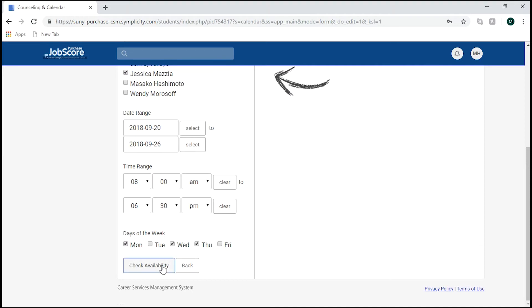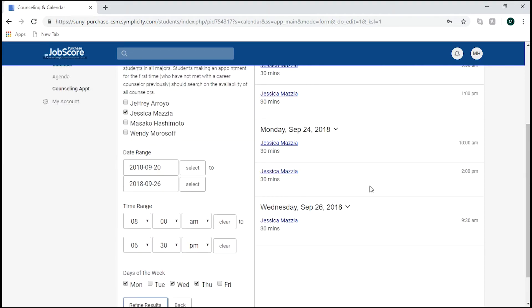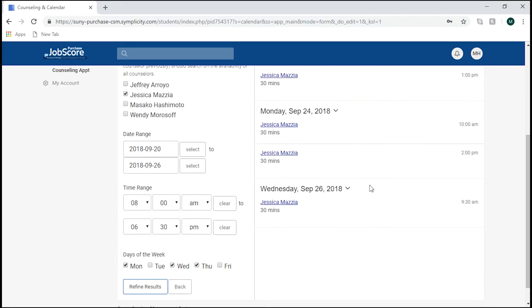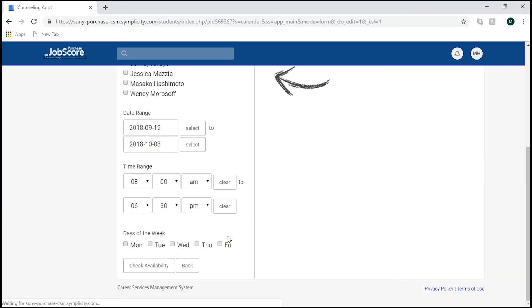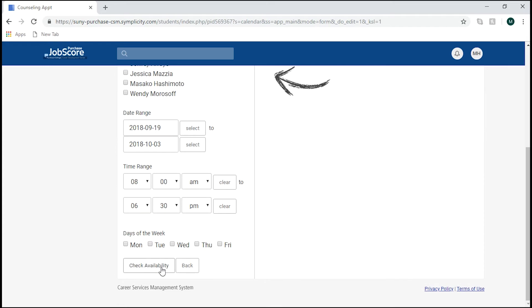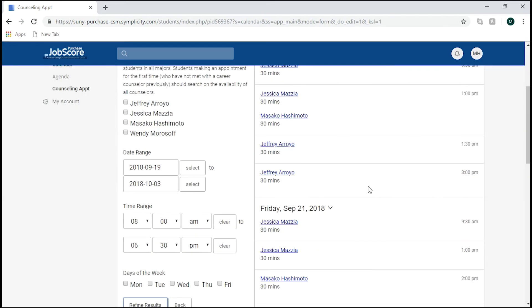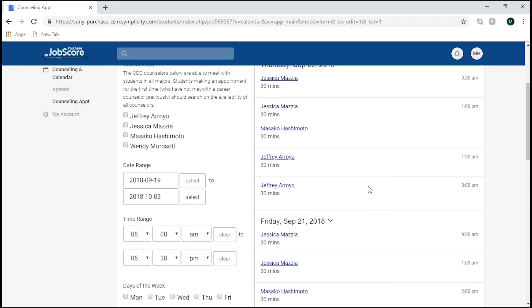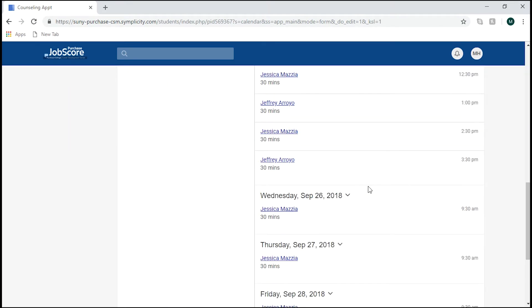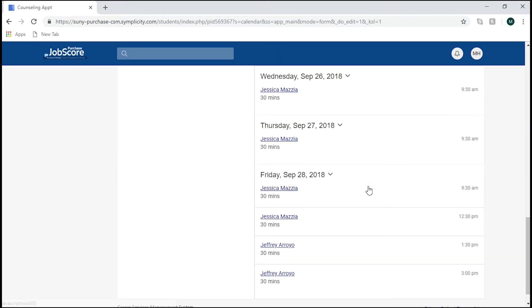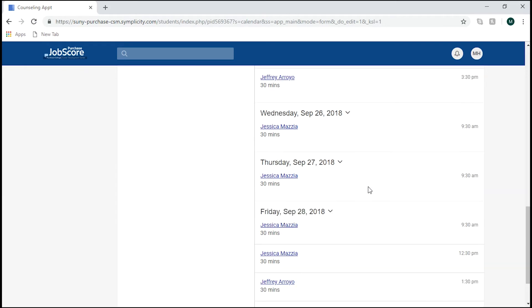And on the right will show when they are available. If you do not have a specific preference, you can select Check Availability on the bottom left, and a wide range of times and dates with various counselors will be shown for you to pick from.